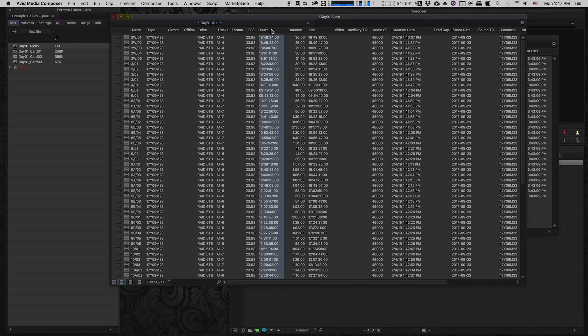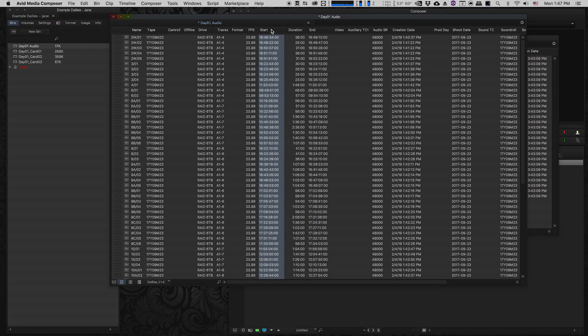Now ideally on a professional shoot these timecodes are going to be pretty much the same because they would have recorded a system that matched the timecode with the camera and the audio recordist but that doesn't always happen. Sometimes it changes or sometimes it's off by a few frames so the sound TC and the video TC need to be stored separately.